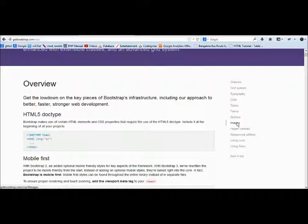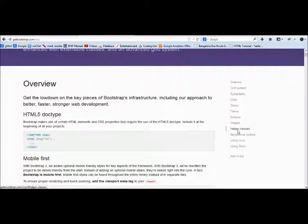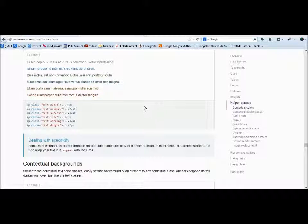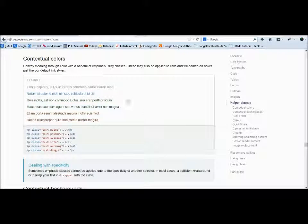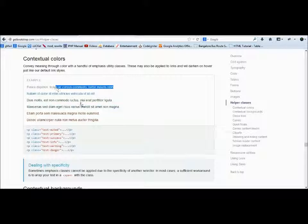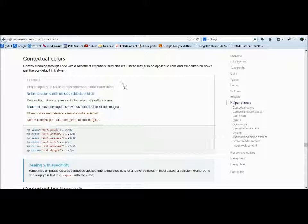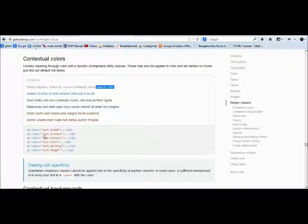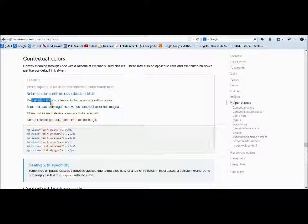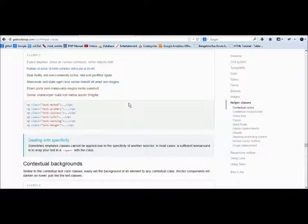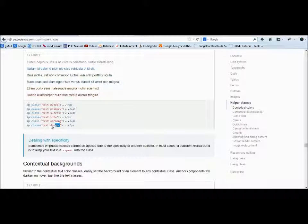Images and helper classes. Helper classes are like if you want to show particular content in different colors. He says text-muted is gray color, text-primary is blue, text-success is green. If there is an error, show it in danger using the class text-danger.